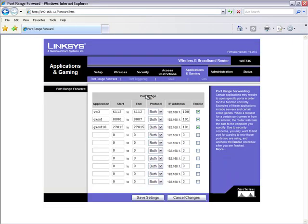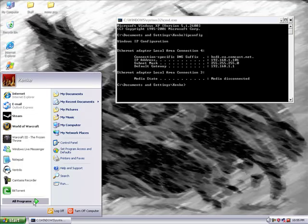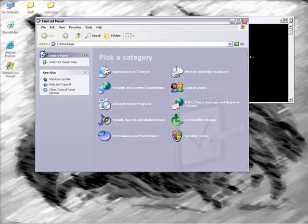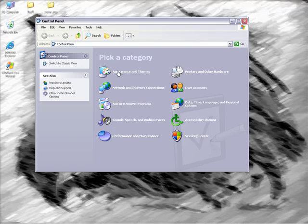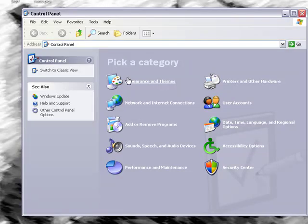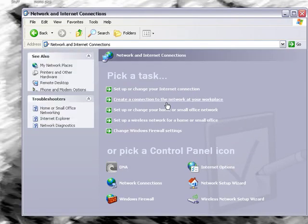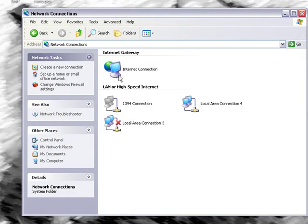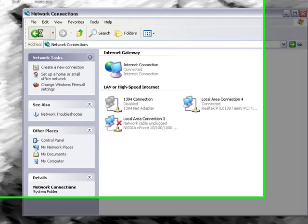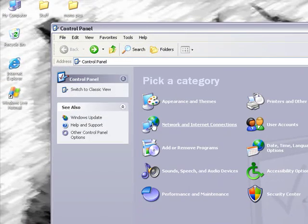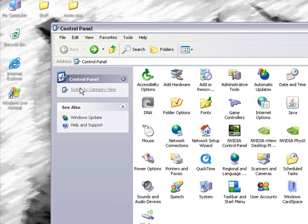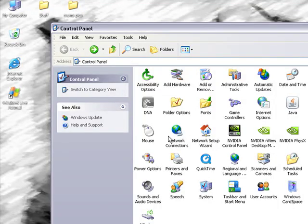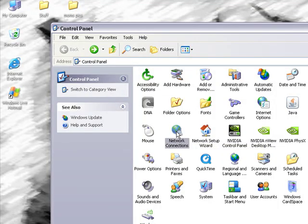And the second step to this, go to your control panel. I don't know which way you would have yours set, the classic view or the category view. You would just go to internet and network connections, and then go to network connection, or if you have it the other way in classic view, you can just click network connections. That works too.